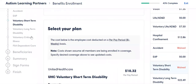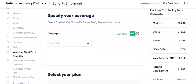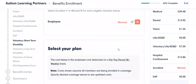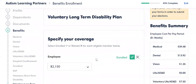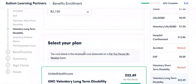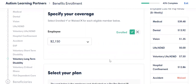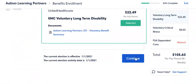Short-term and long-term disability: this is calculated based on data that's been put into the system, so you can enroll or waive. Long-term disability showed that I was eligible for $2,150, so I'm going to select that I do want that benefit.